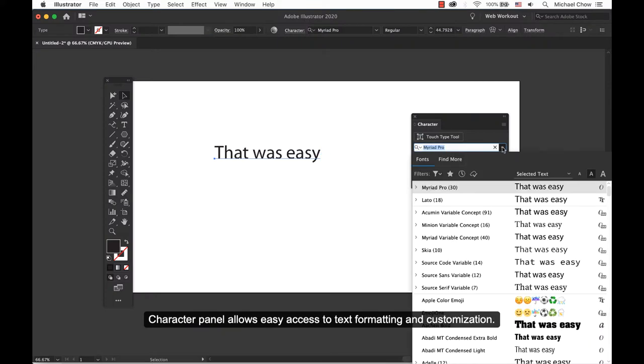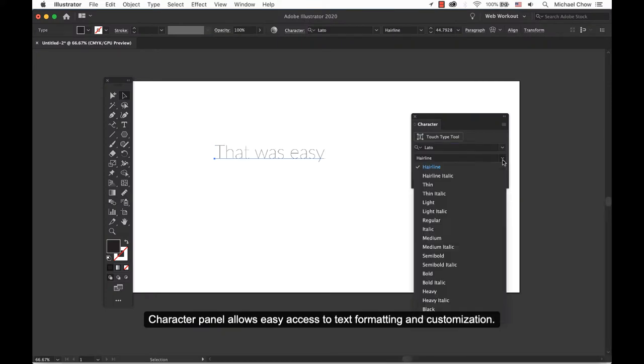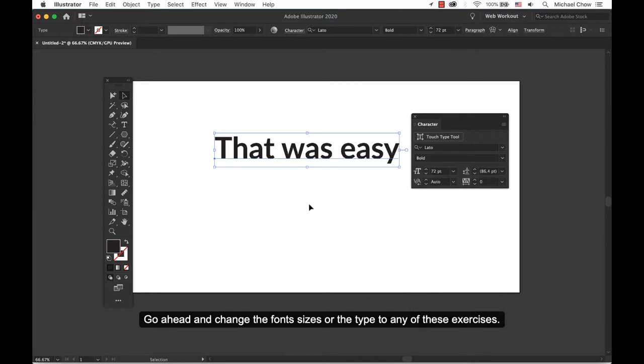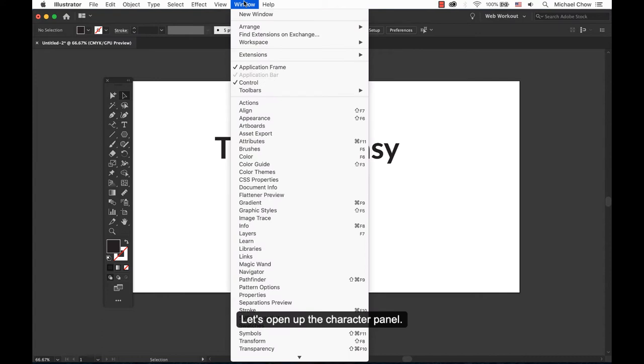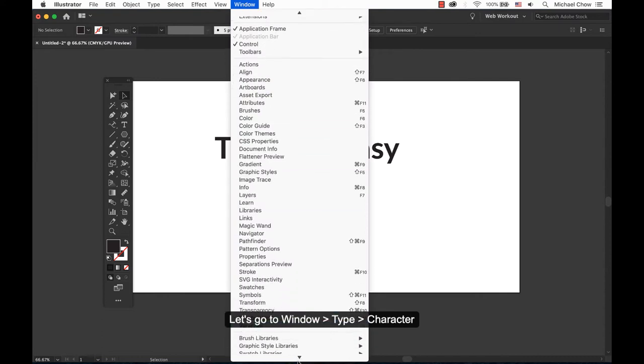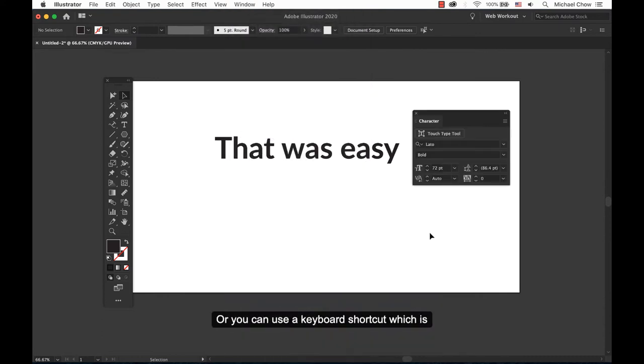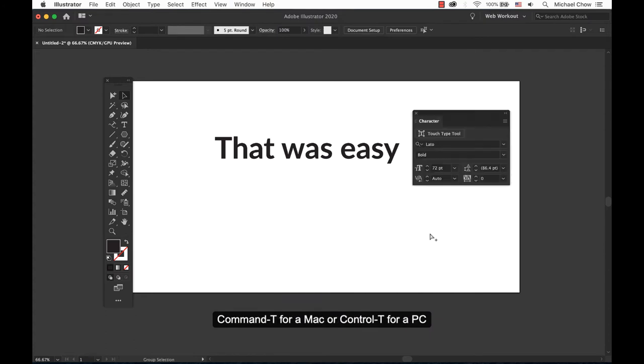The character panel allows easy access to text formatting and customization. Go ahead and change the font sizes or the type to any of these exercises. Let's open up the character panel. Go to Window, Type, Character. Or you can use a keyboard shortcut which is Command T for a Mac or Control T for a PC.